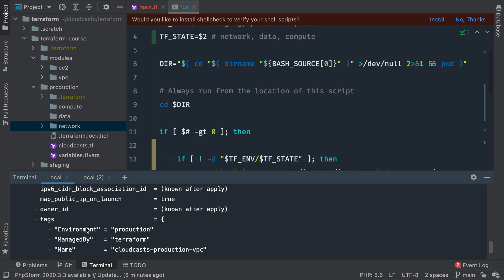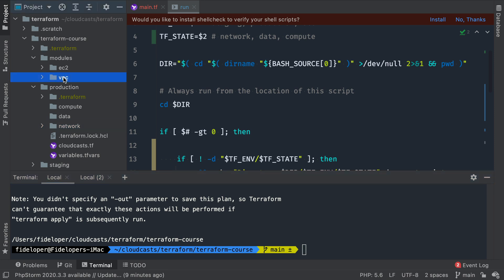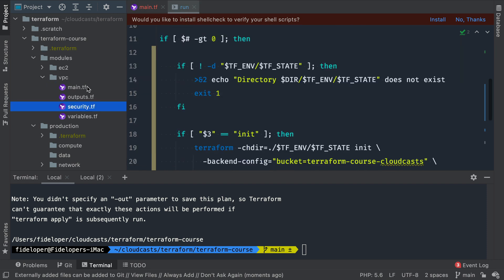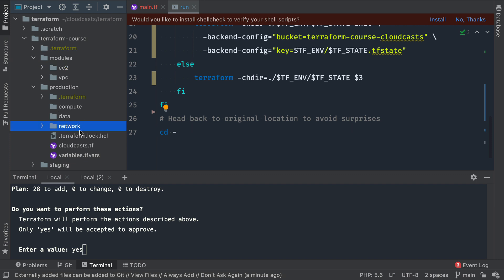Now that we initialized it, we can go ahead and run a plan to see what it wants to build. This is just the VPC module, so it's not going to be those 34-35 items — instead it's 28. Those items are all the VPC stuff: our VPC itself, subnets, private subnets, public subnets, NAT gateways, internet gateway, security groups — all that good stuff inside our VPC module. We can go ahead and apply that to build all of our networking infrastructure. When that's built, we can move on to our other modules. We're going to do compute next, and we'll see how it's going to communicate with our networking area to find the correct VPC — because these are completely different Terraform states, so we can't just use module outputs directly between them.